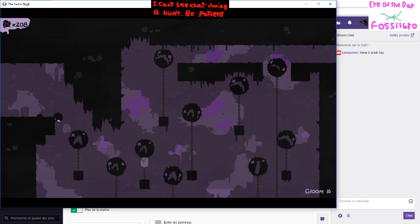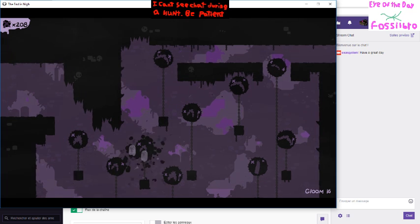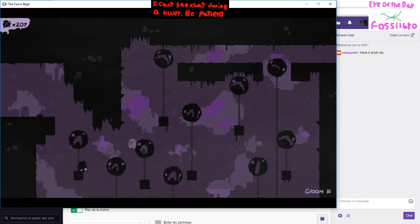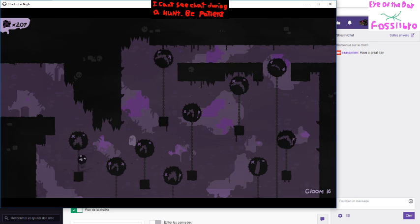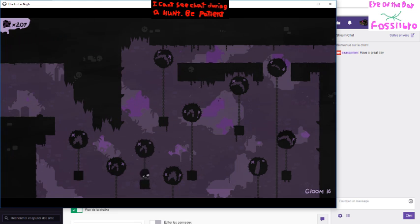So high. Still, Gloom 16 and 200 lives! That's definitely easier than last place. Nice!